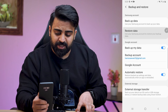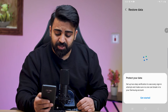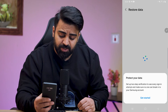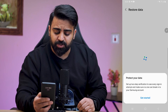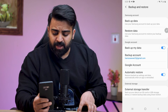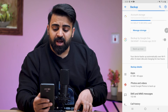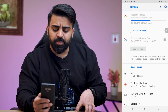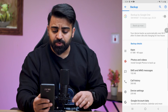When I touch on Restore Data, it will give me an option that says to protect your data and set up two-step verification to see every sign-in attempt and make sure no one can break into your Samsung account. When I back up my data and restore it and sync my Google account to my new device, I can easily transfer not only my messages but my photos, emails, contacts, and everything to this device.